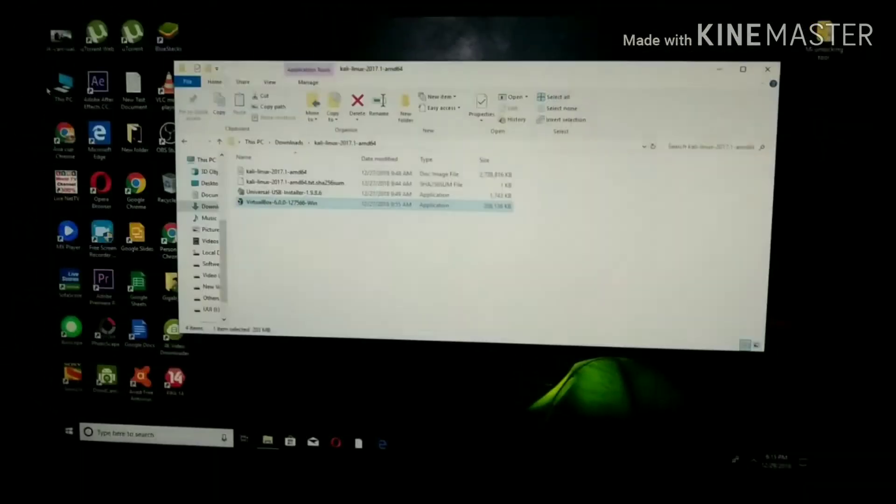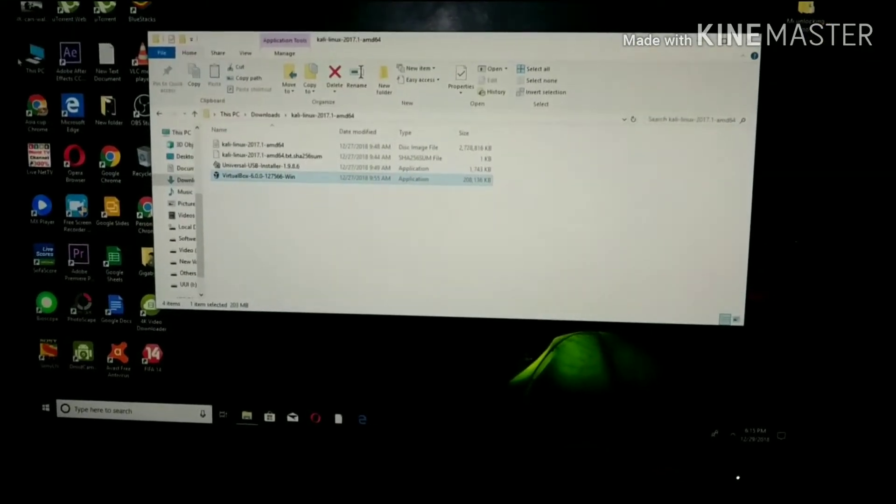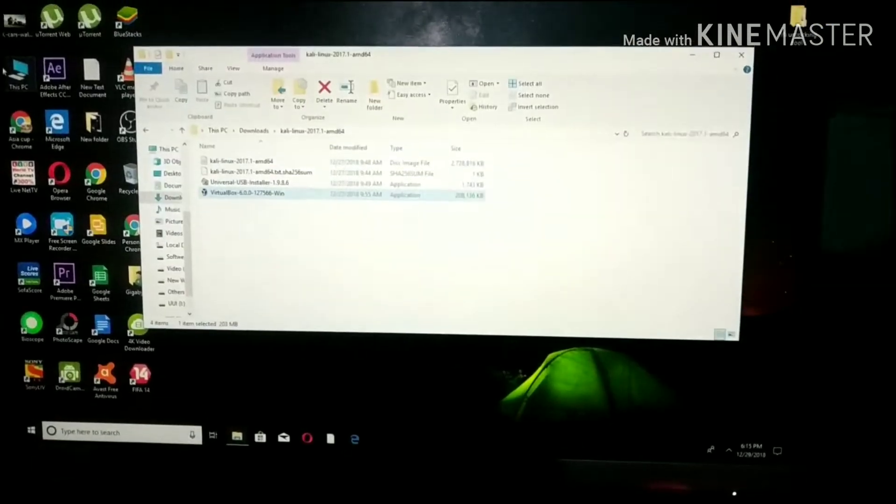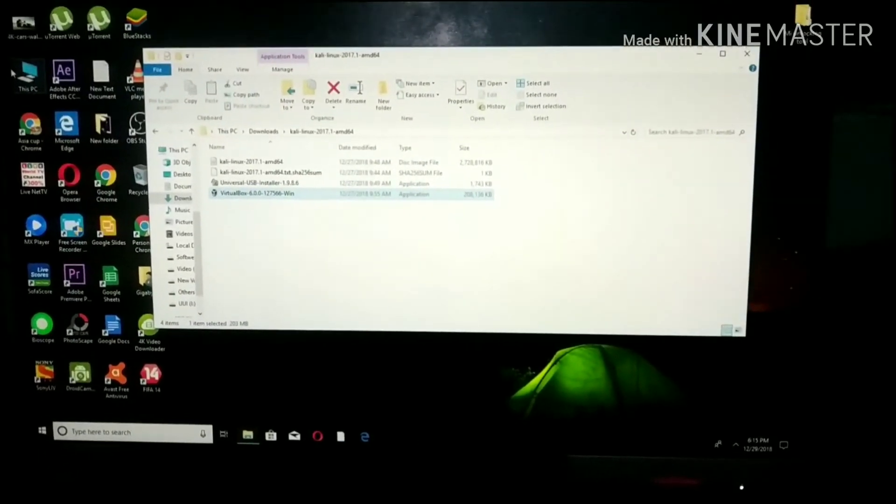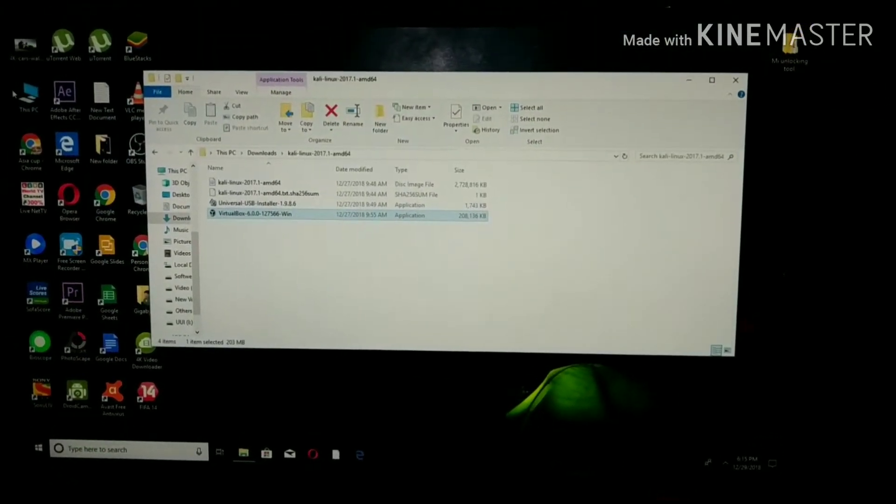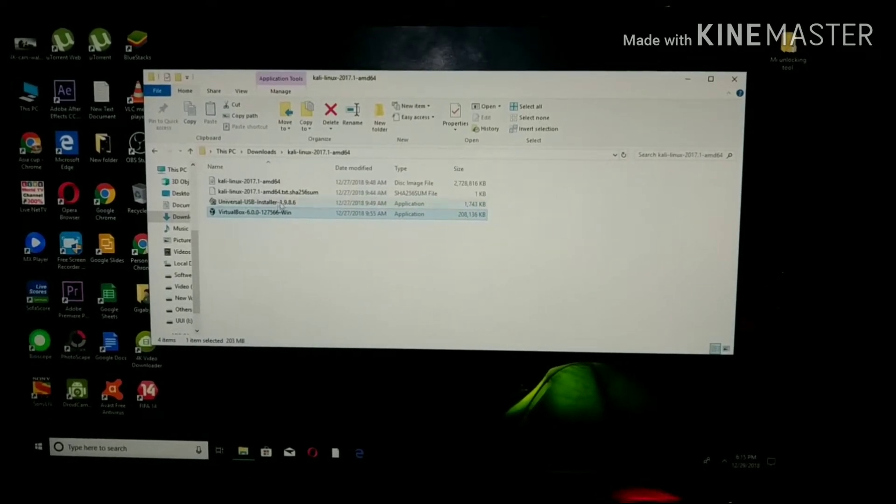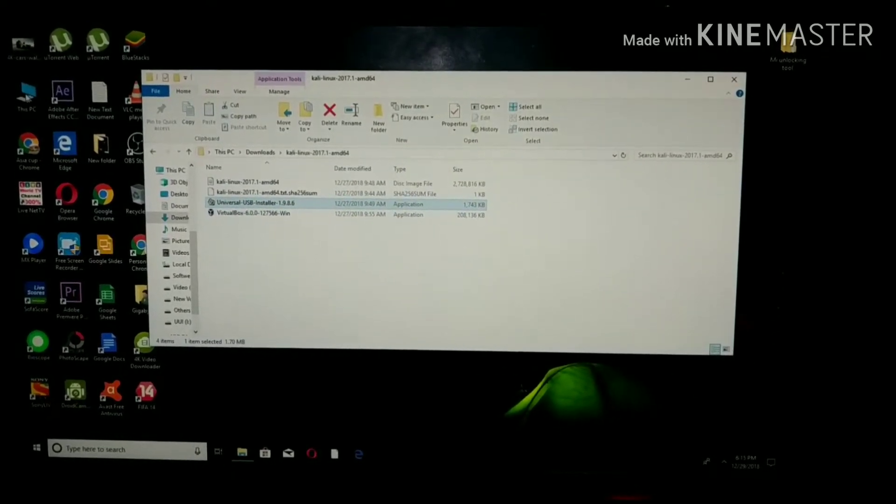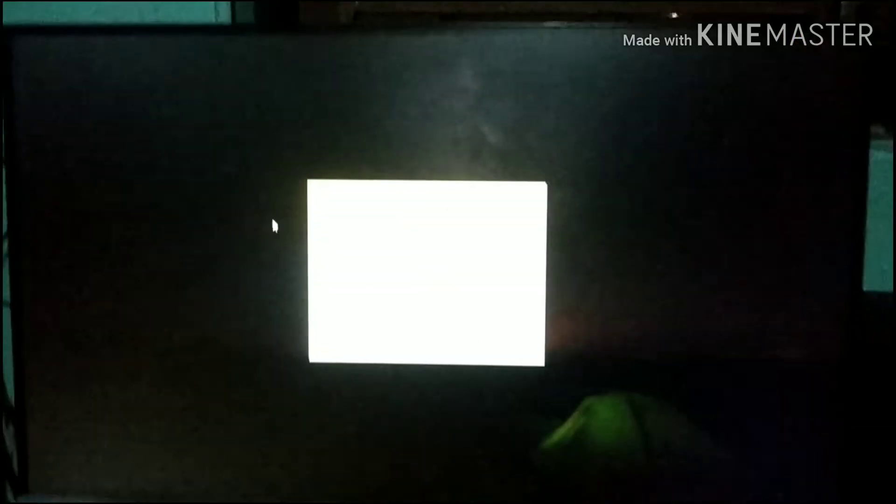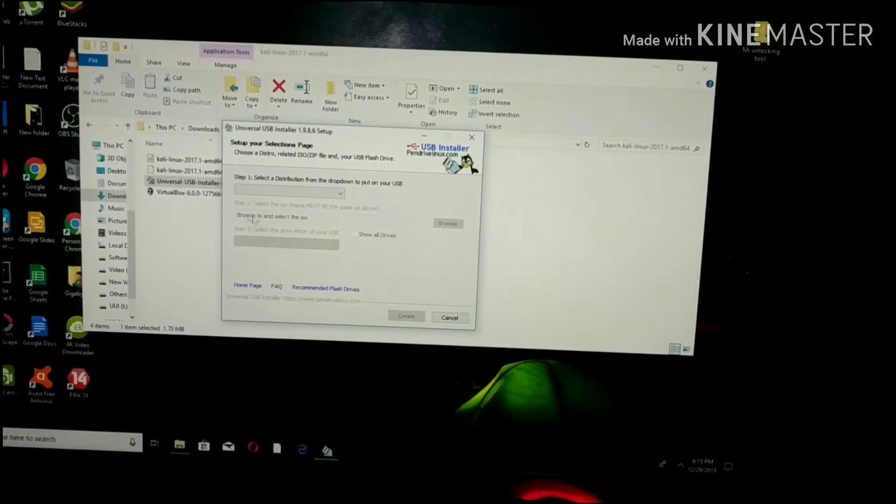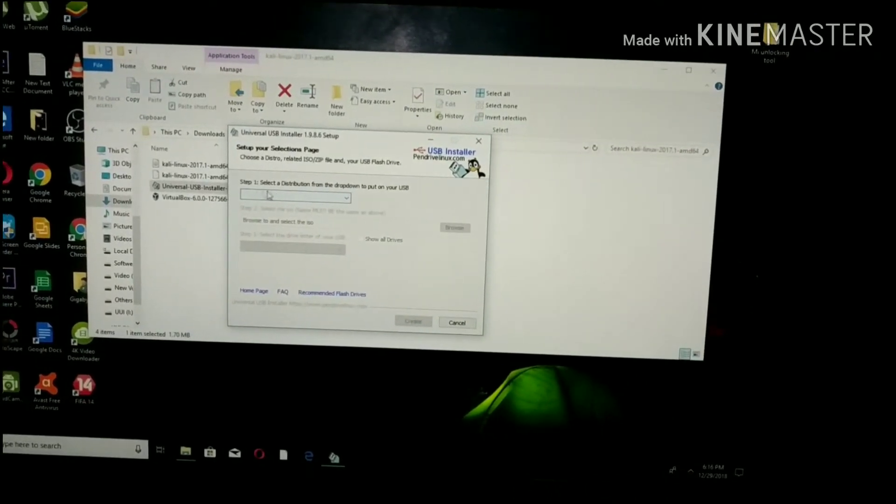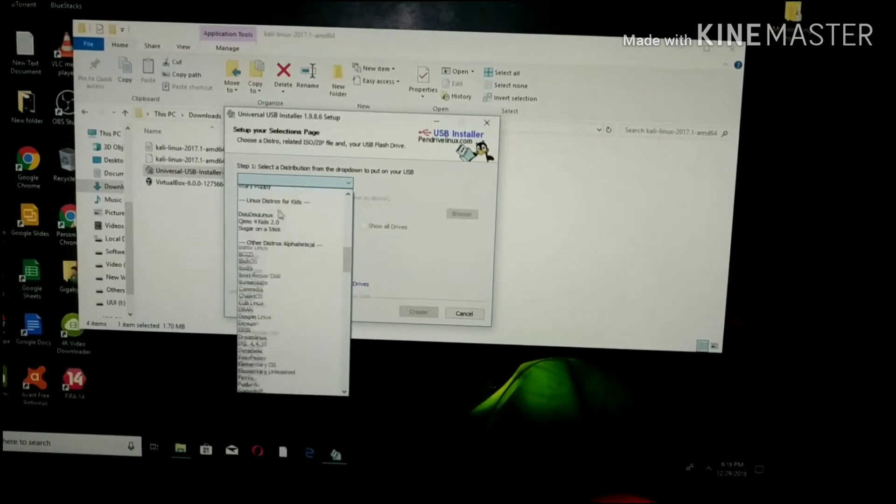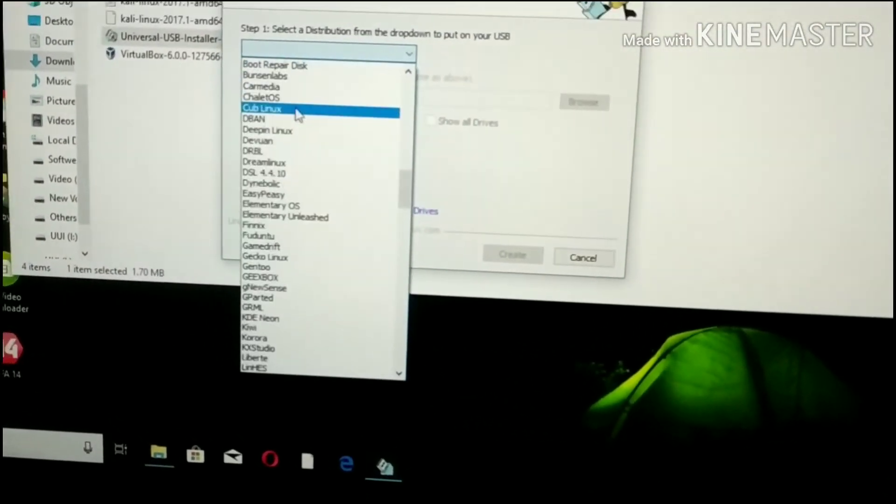I will show you the link to the channel. In the first step, we have to use the pen drive to the computer and then we have to use the USB installers. In this case, we will see the USB installers.